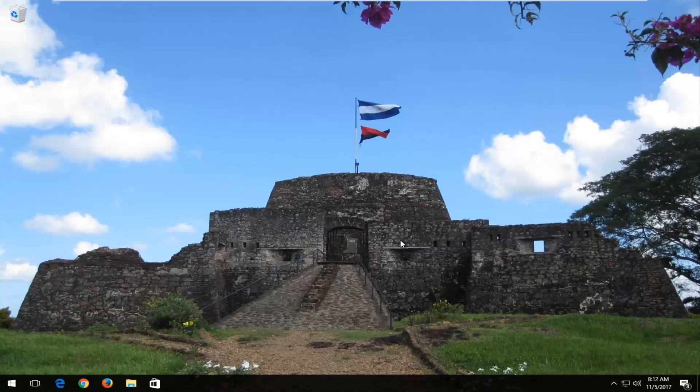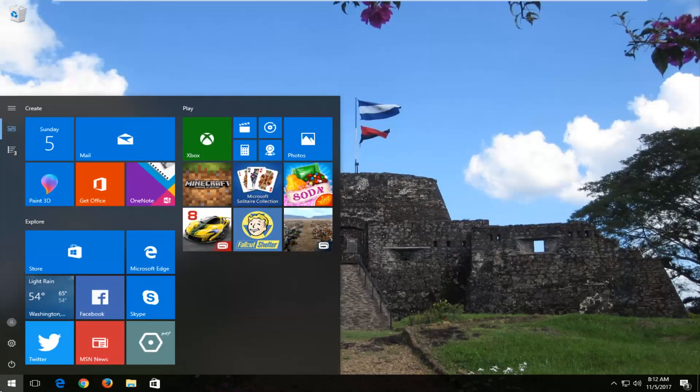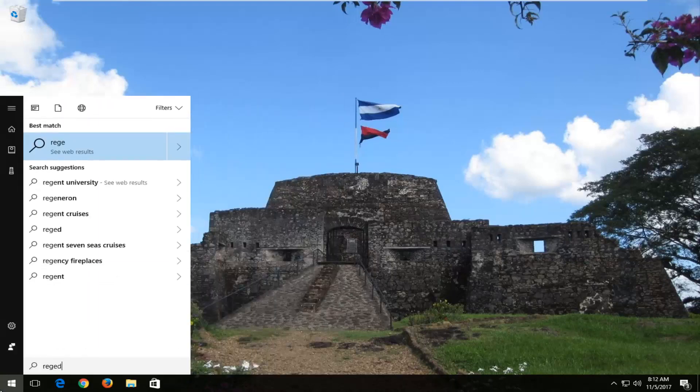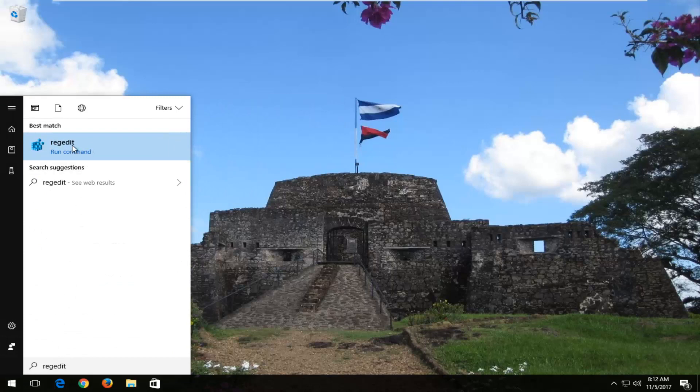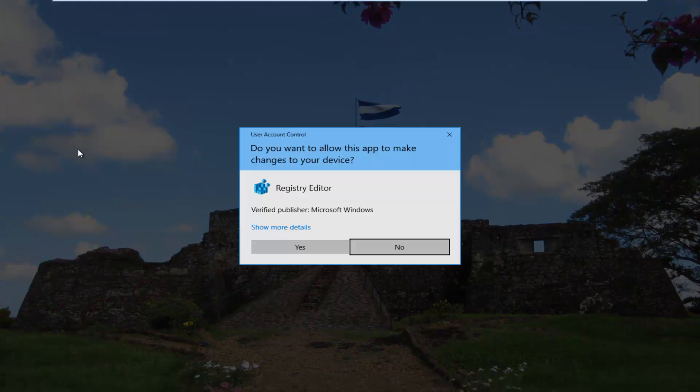We're going to jump right into it and start by opening up the start menu. You want to type in regedit. Best match should say regedit directly above run command. You want to right click on it and then proceed to left click on run as administrator.